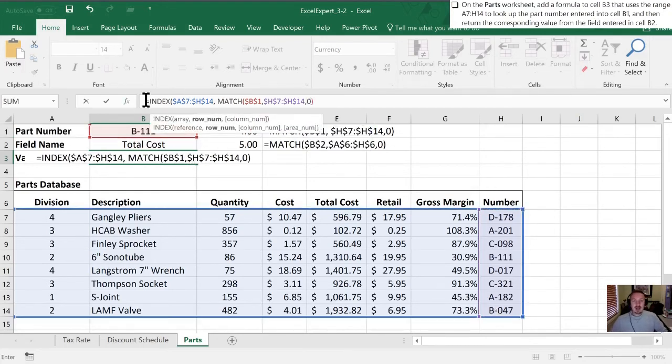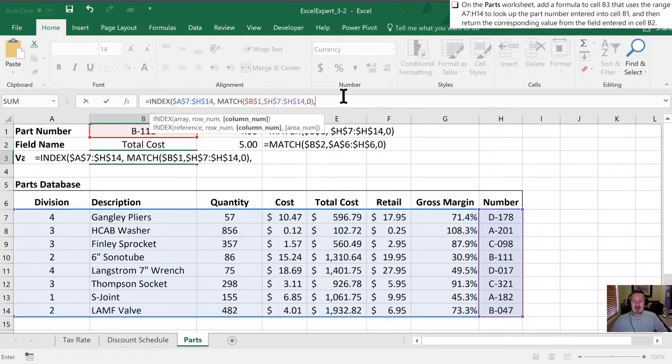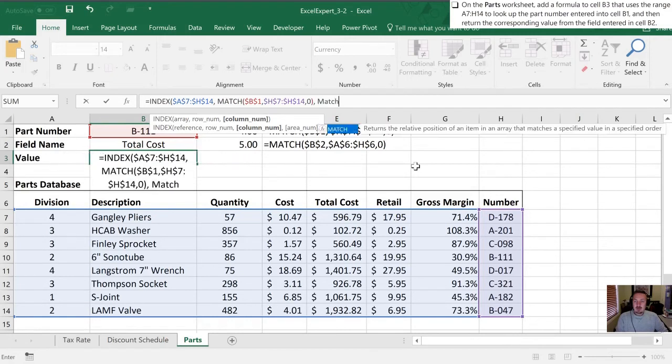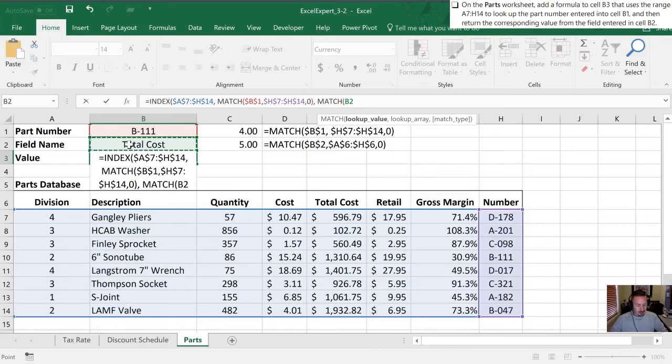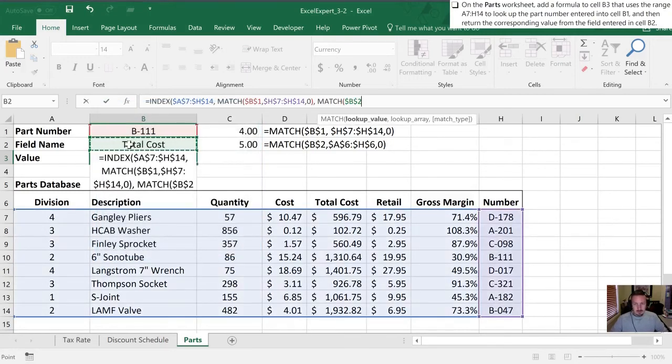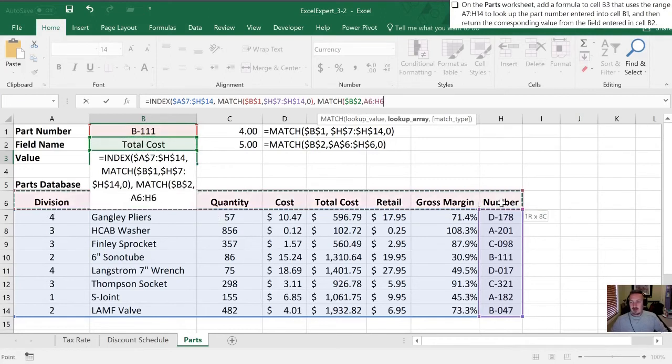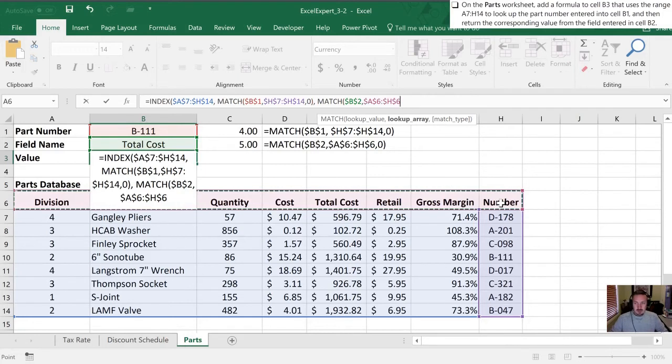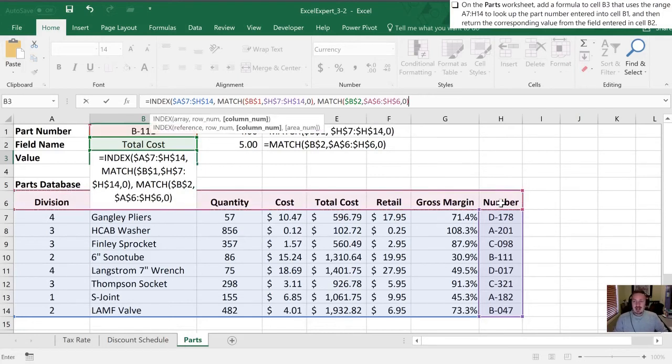So this again in our INDEX function we have the array. We have the row number. Now in this case we also need the column number. And so that's going to be provided from our second MATCH formula. All right so we've integrated our second MATCH formula into this. We're going to use cell B2 as our lookup value. And our lookup array is going to be this row here. A6 through H6. We'll F4 to make that locked and then 0 for an exact match at the end.